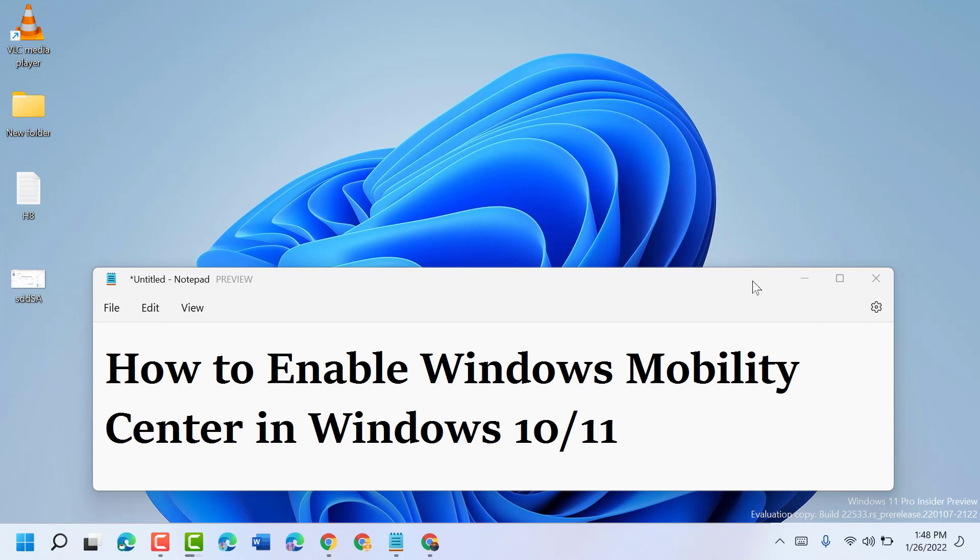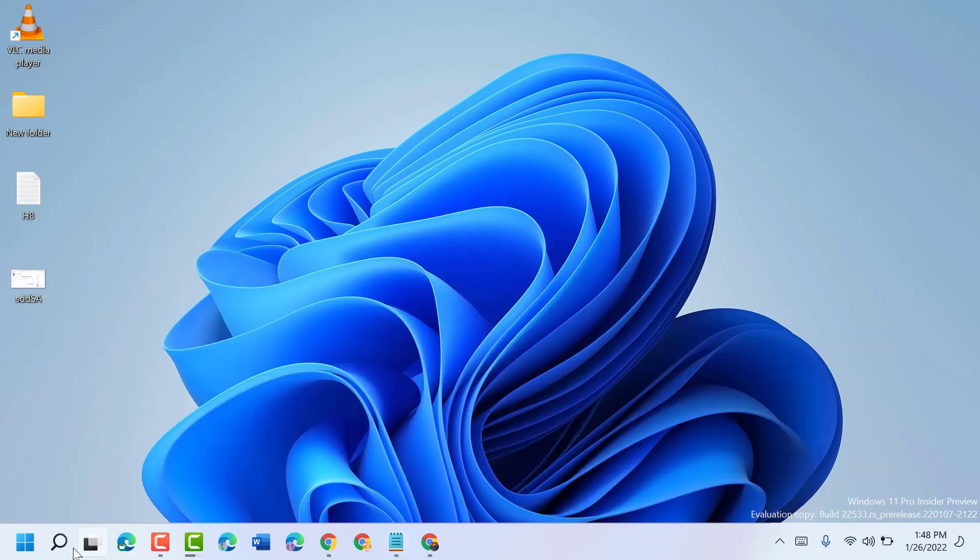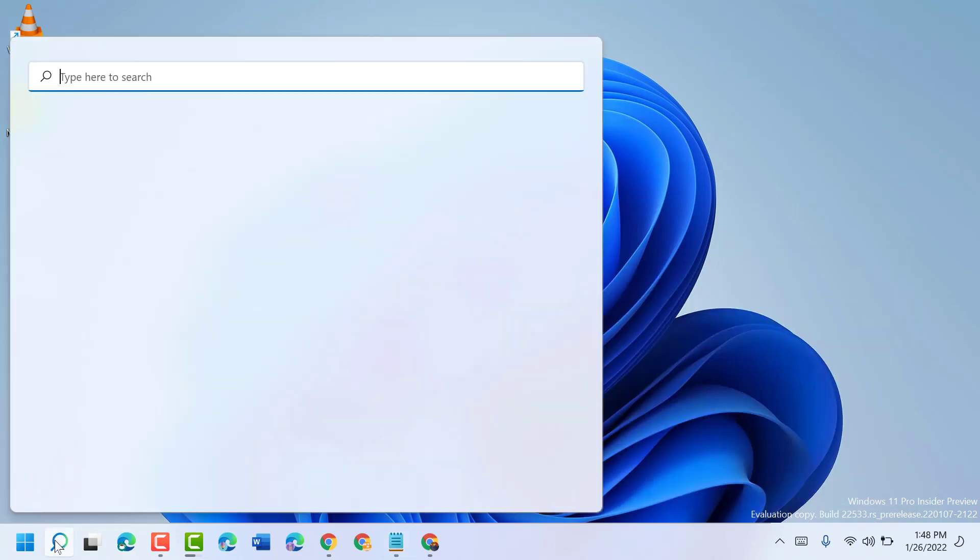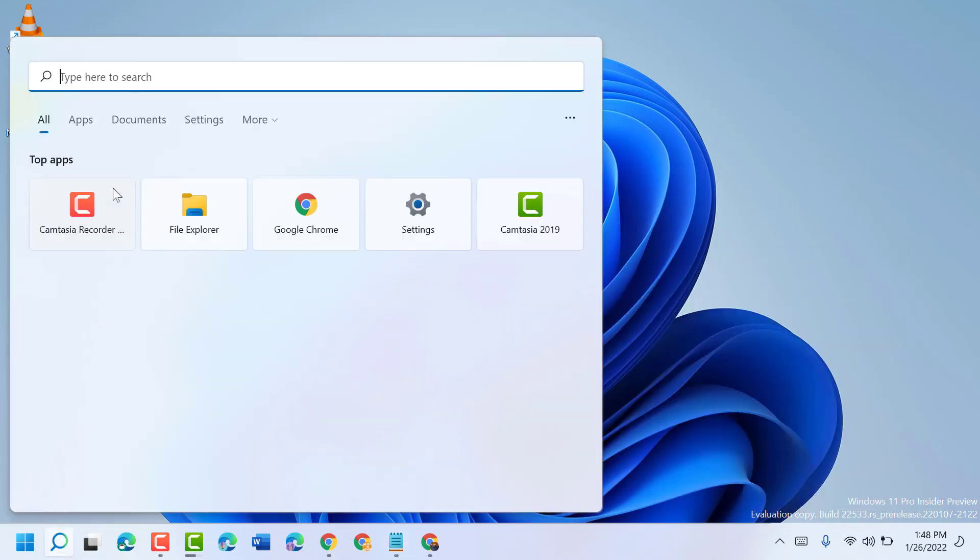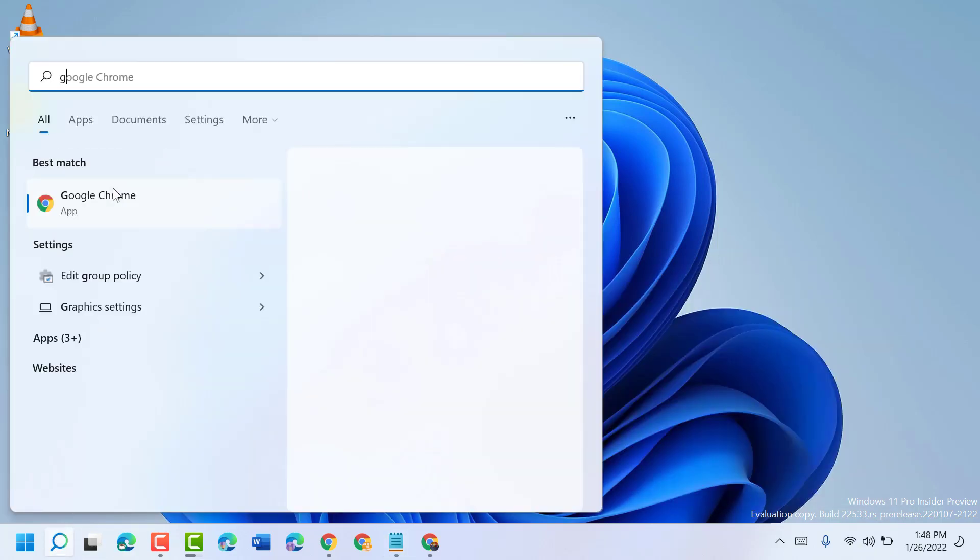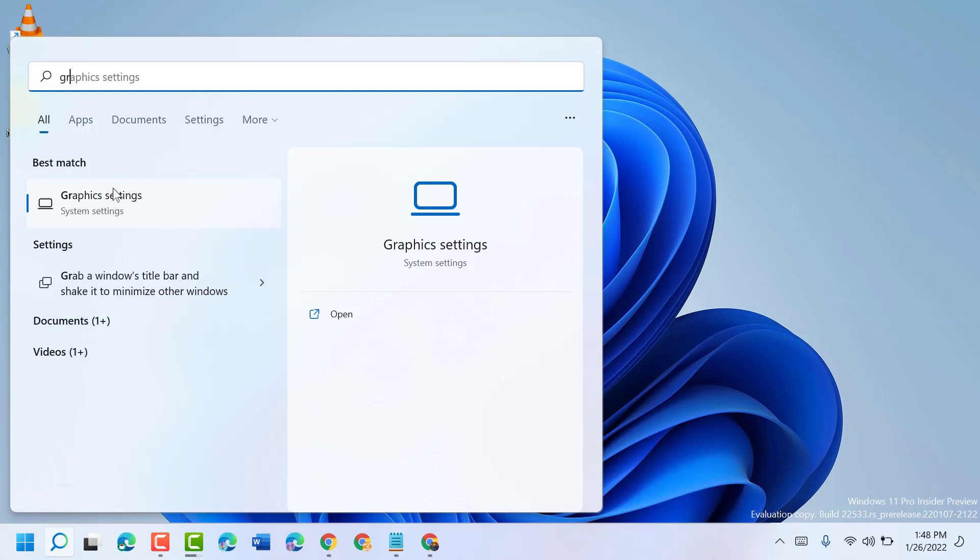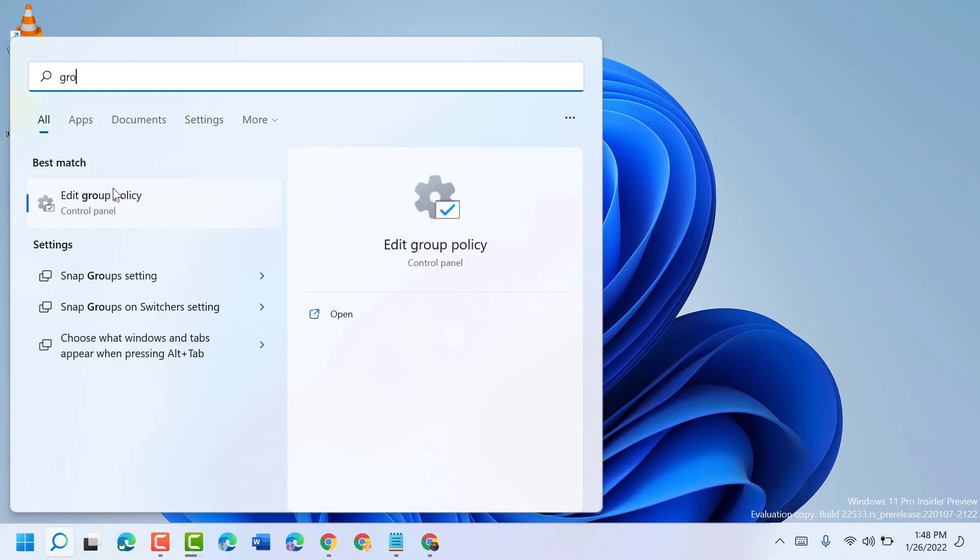Just follow some easy steps. Click on Start, type 'group policy', and you will see Edit Group Policy. You can type here exactly 'edit group policy', then open it. If you don't have this option...